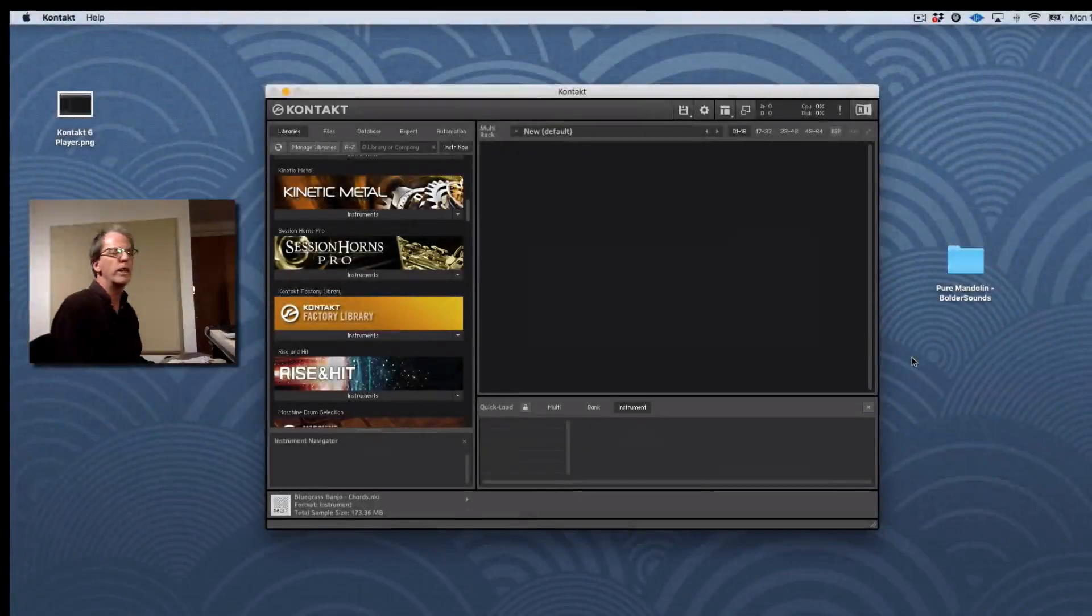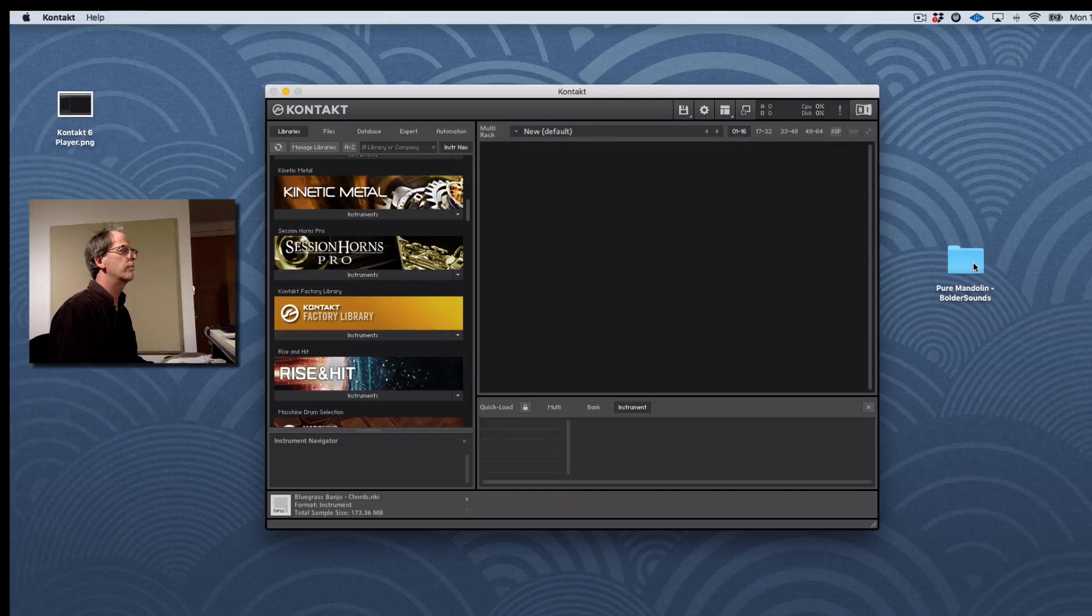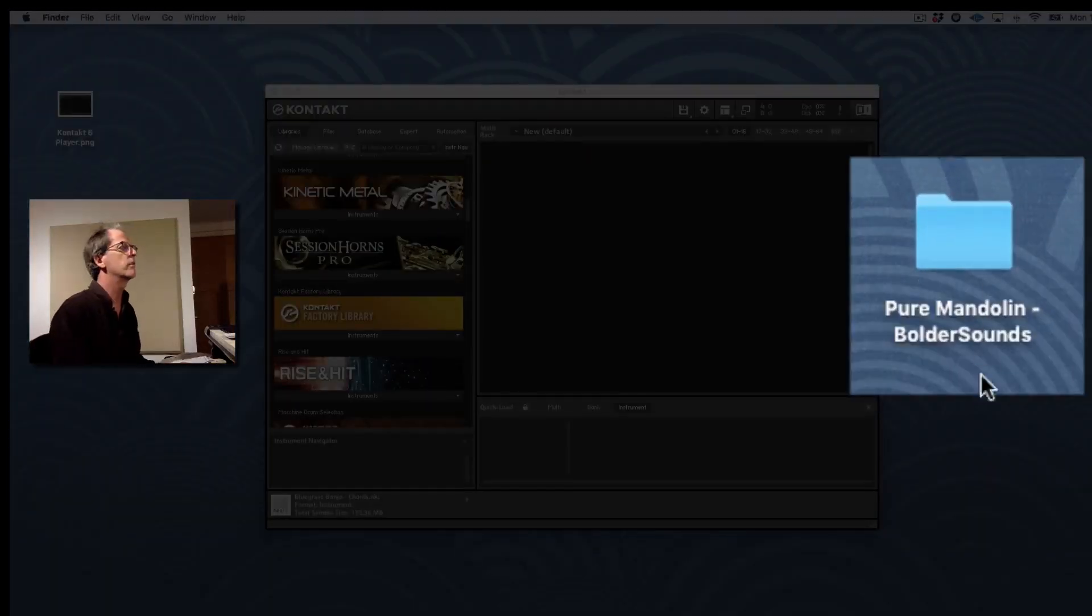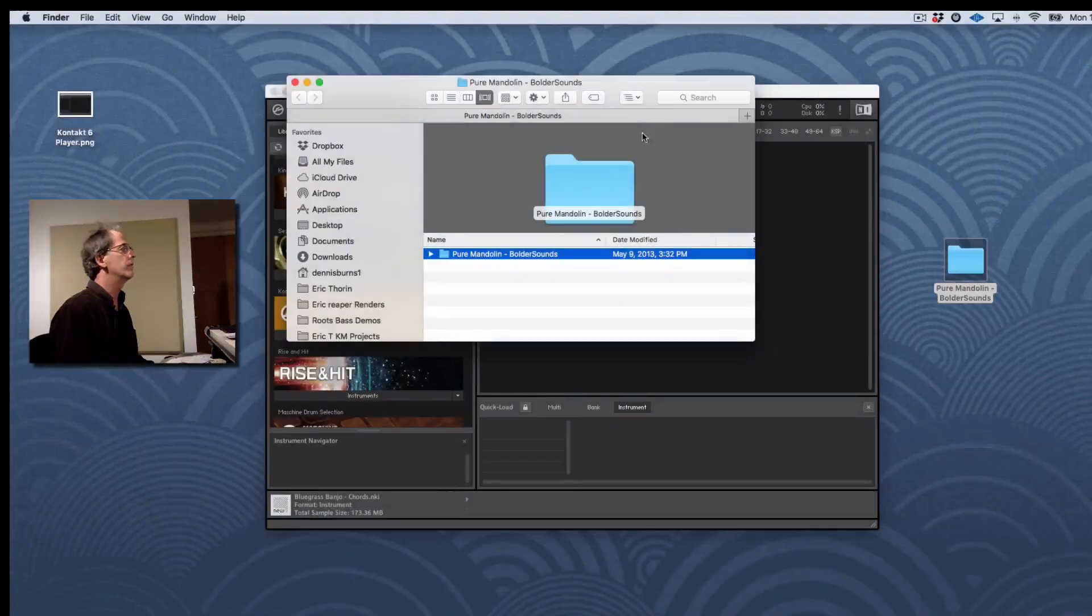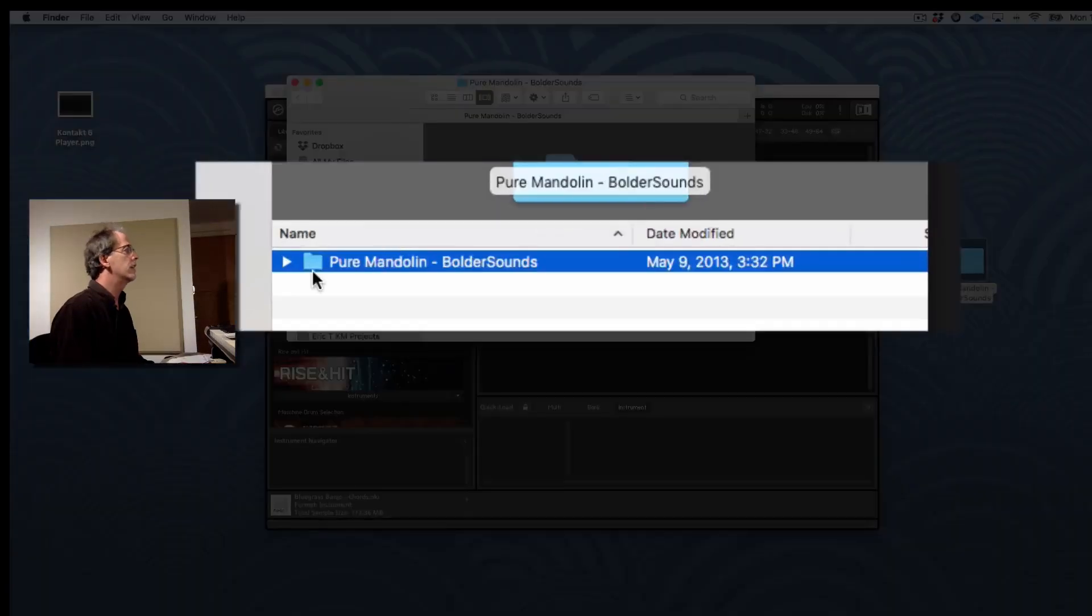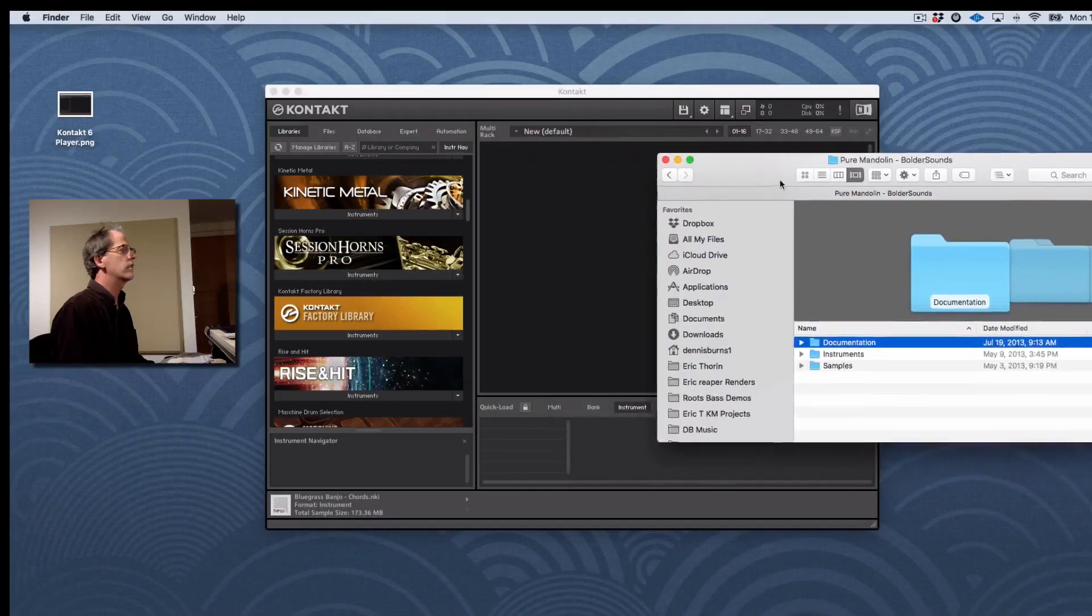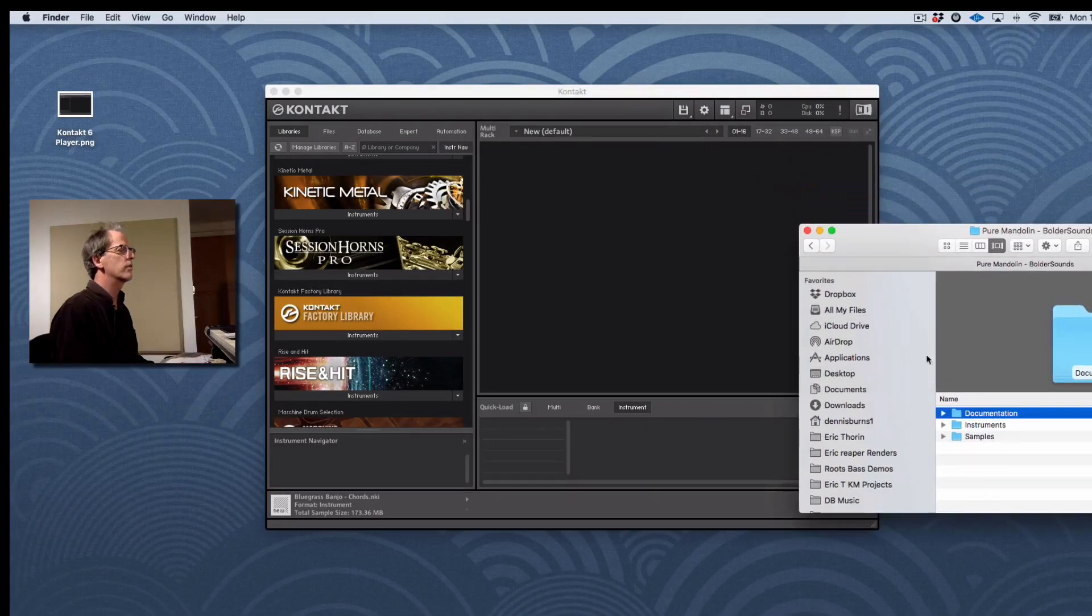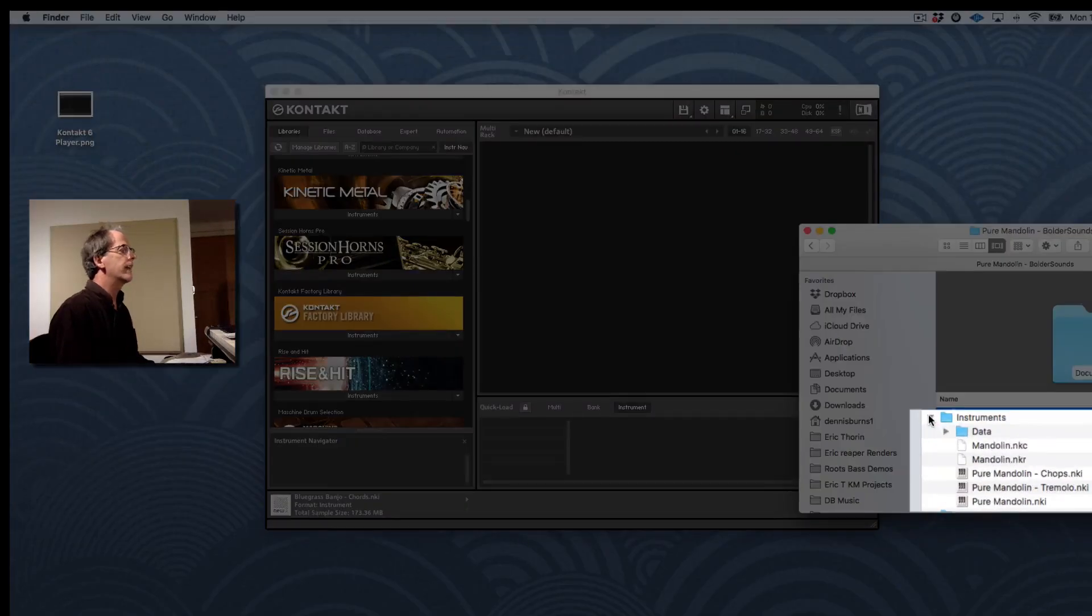Okay, so now my multi-part RAR file has been extracted to this folder on my desktop called Pure Mandolin Boulder Sounds. If I open that up, it has an outer folder. And then I can open up that folder within. And you can see it has Documentation, Instruments, and Samples. So what I'll do is just open the Instruments folder. And I'll load this into Kontakt 6.